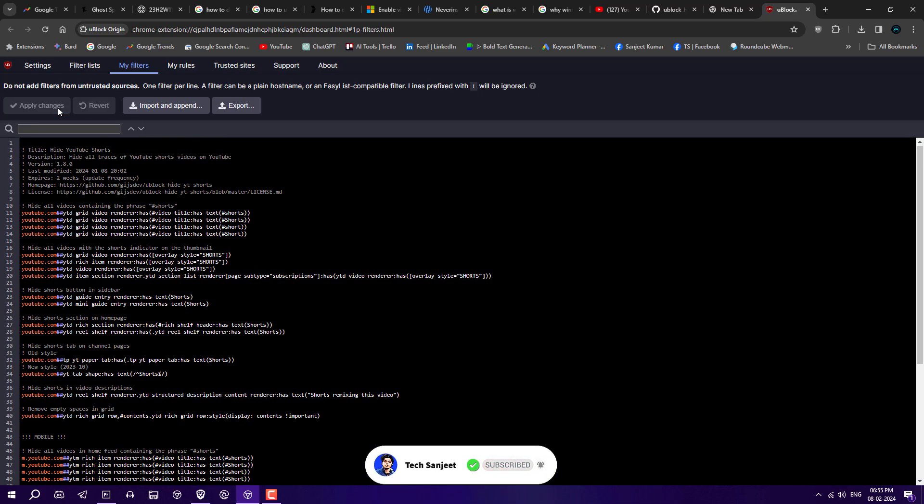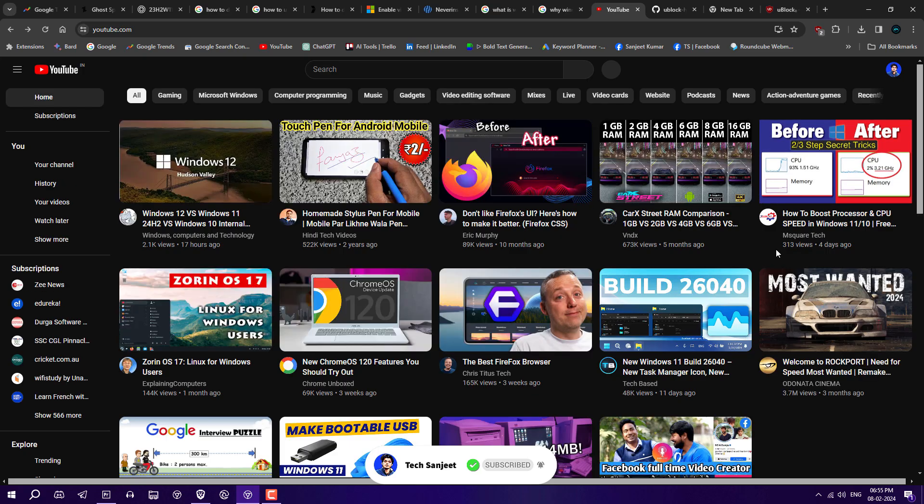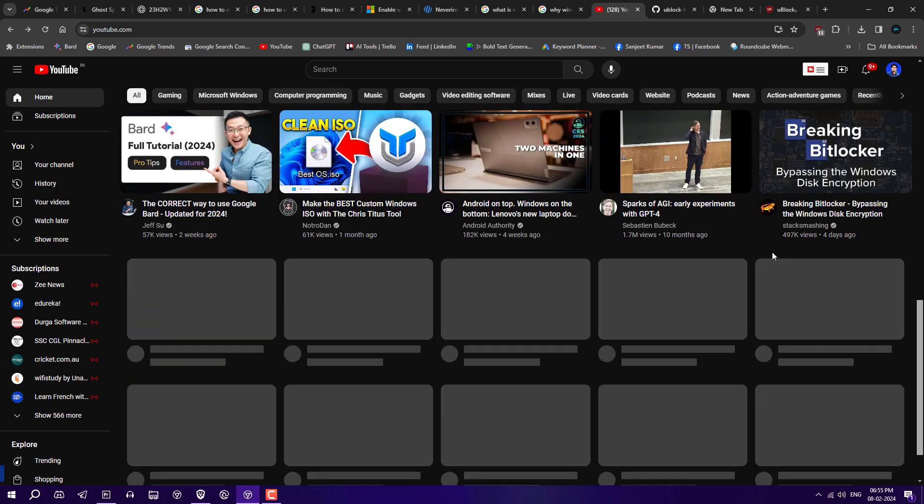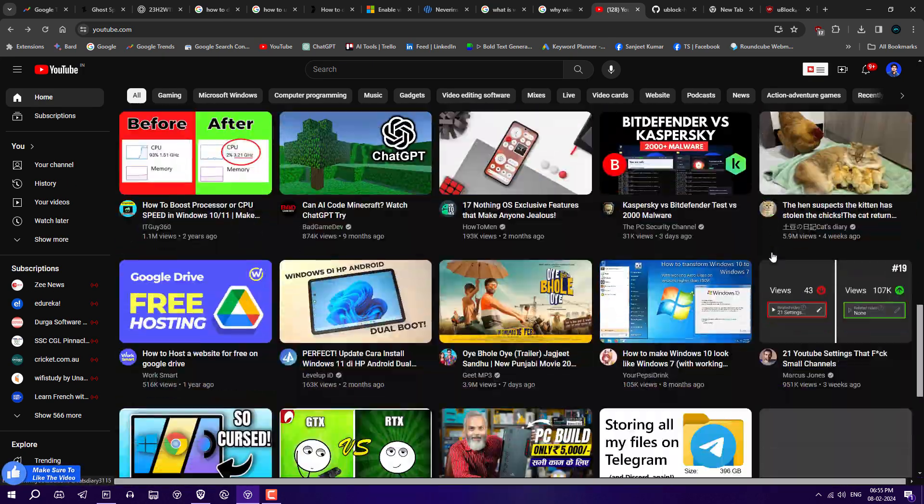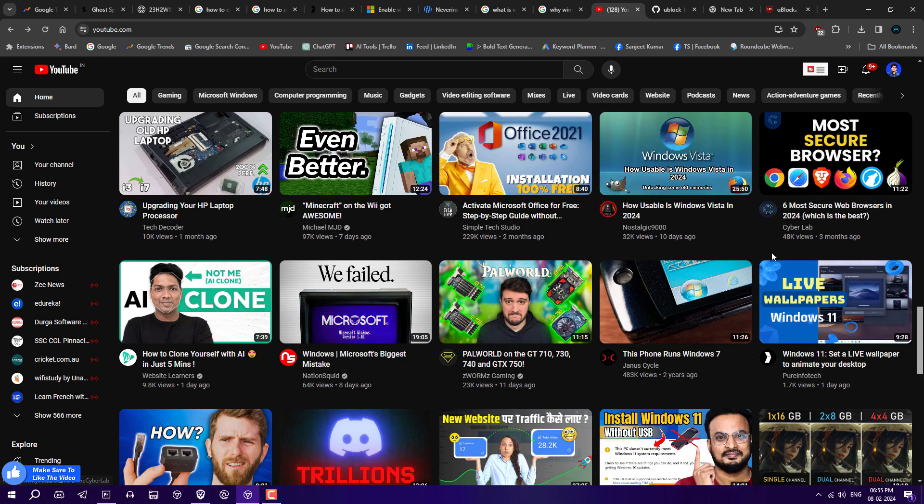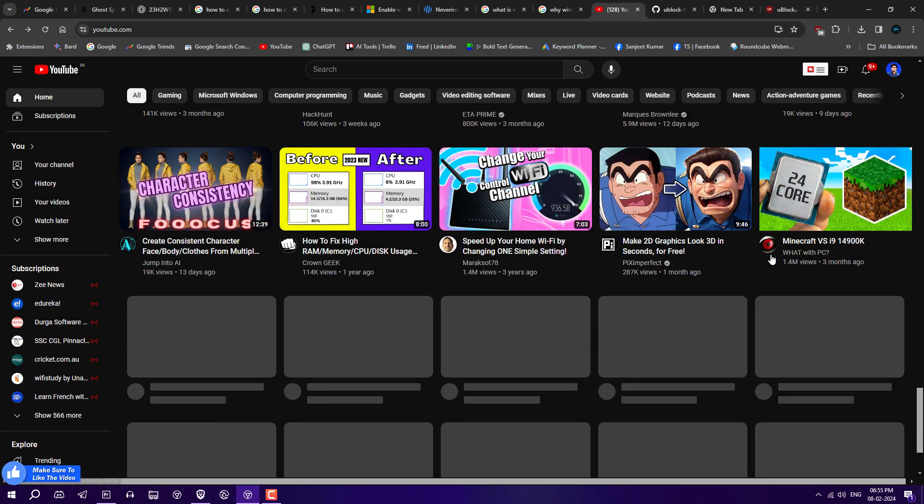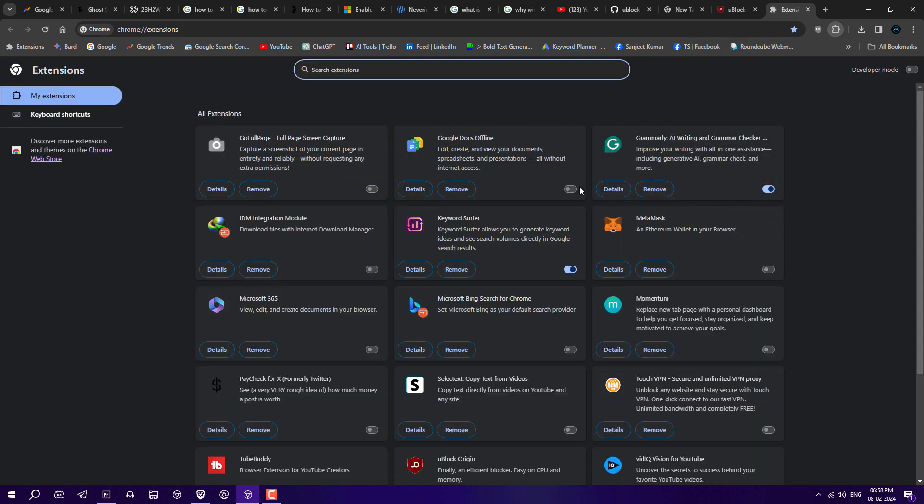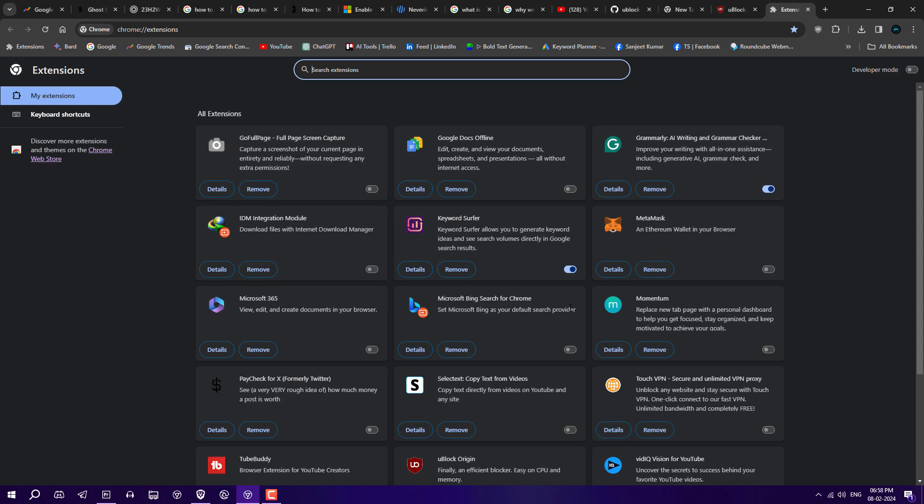Just refresh your YouTube and you will not see any Shorts here. This is really cool and you can remove all kinds of Shorts from your YouTube feed using this way. If you want to bring back YouTube Shorts...